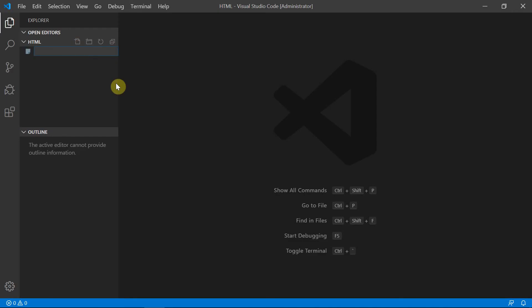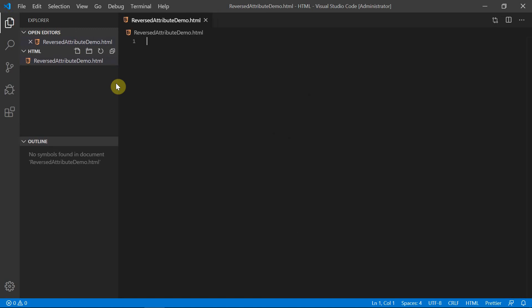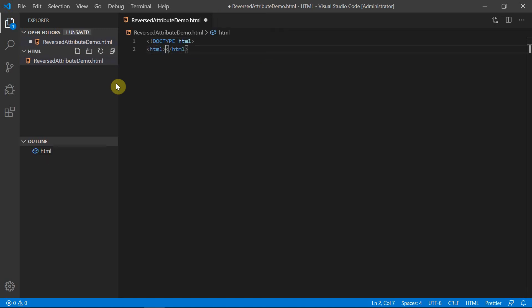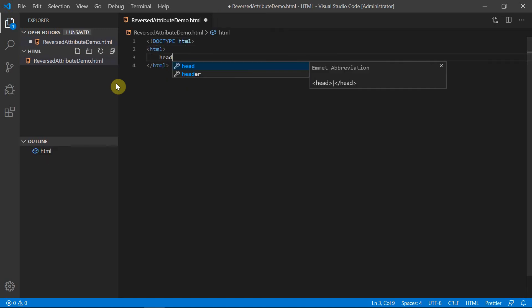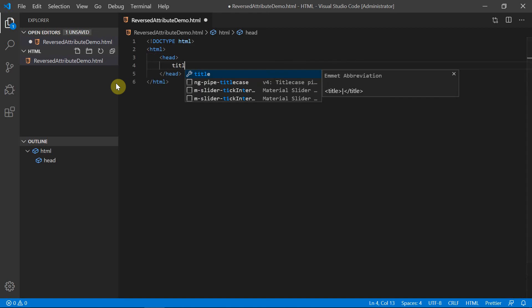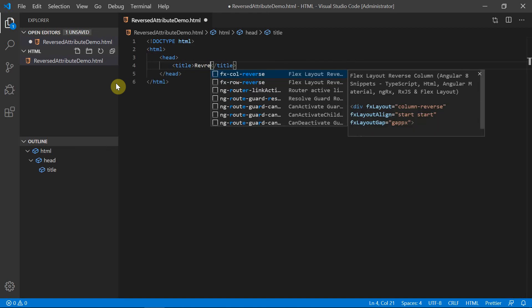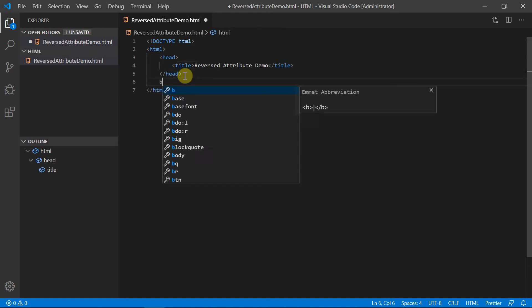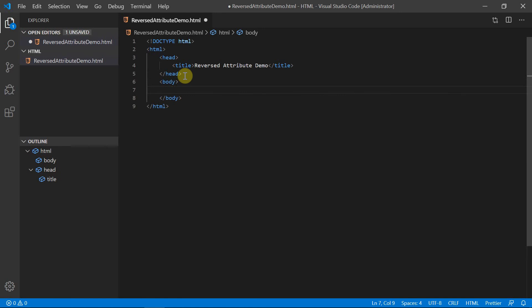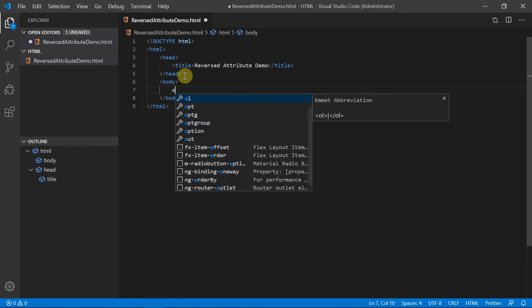Let's create an HTML file with the name reverseattributedemo.html. The first statement has to be the DOCTYPE declaration, followed by the html element, inside which the head element, inside which the title element. Let the title be reverseattribute demo. Now within the opening body tag and the closing body tag, let me have an ordered list.